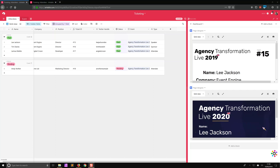If you haven't, be sure to check out our YouTube channel, which is constantly growing with new videos on how you can use Airtable as well as other platforms to add rocket fuel to your event organizing processes.